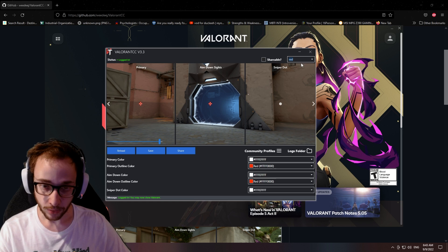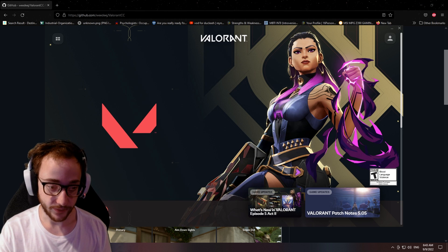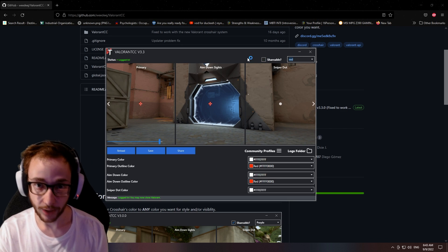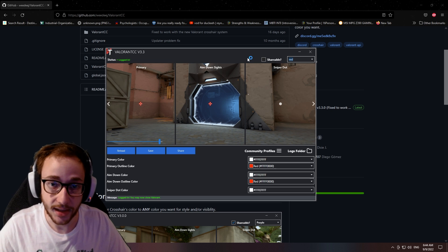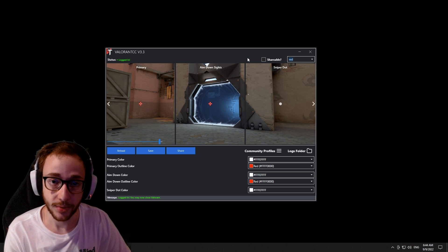So click save, and then we're going to boot up Valorant. While we're booting up Valorant, I want to explain that a lot of people ask me, is this bannable?